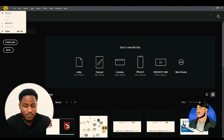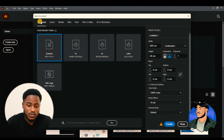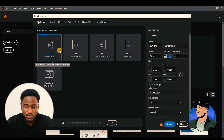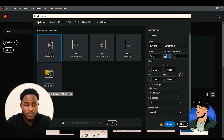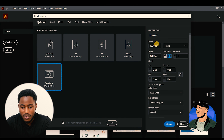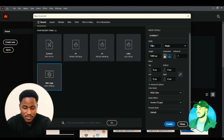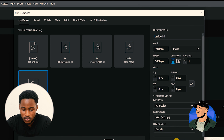We're going to start from the File menu. We're going to create a new document — you can also do that with Ctrl+N on your keyboard, or Command+N on a Mac. We're going to create a basic artboard of 1080 pixels, which is the standard one.